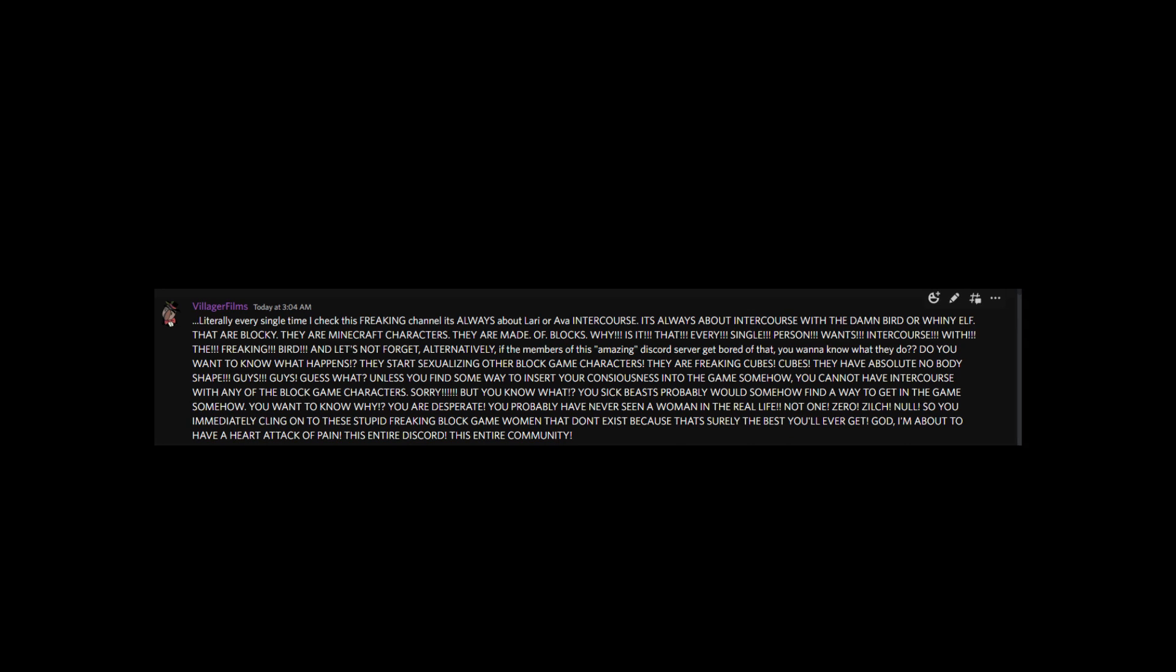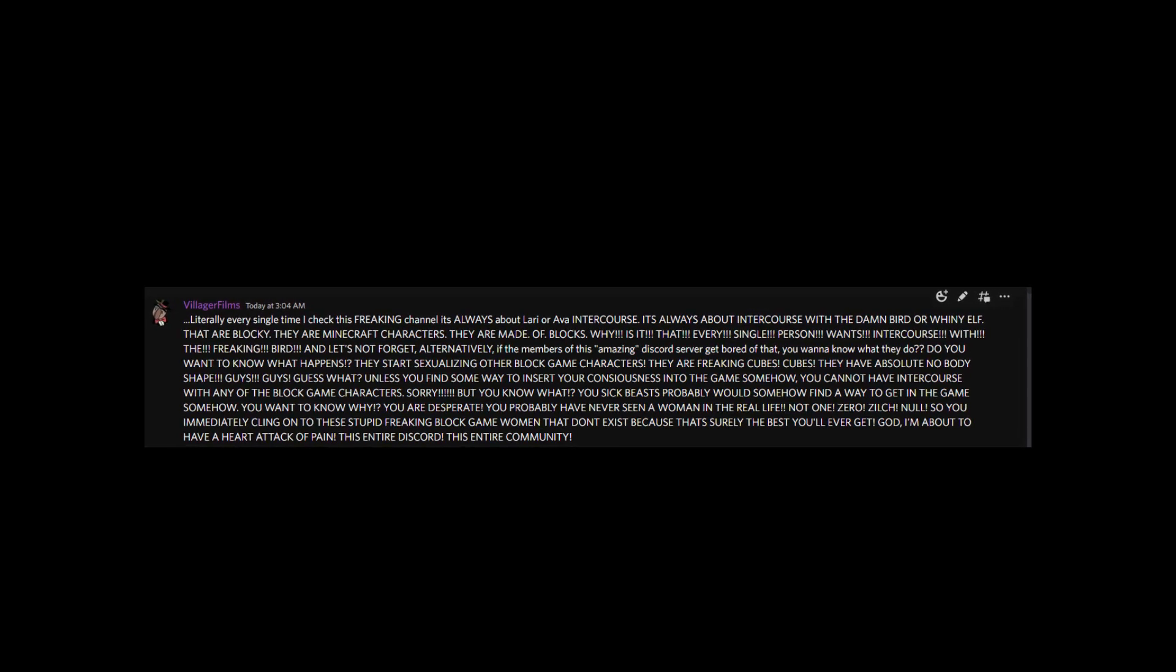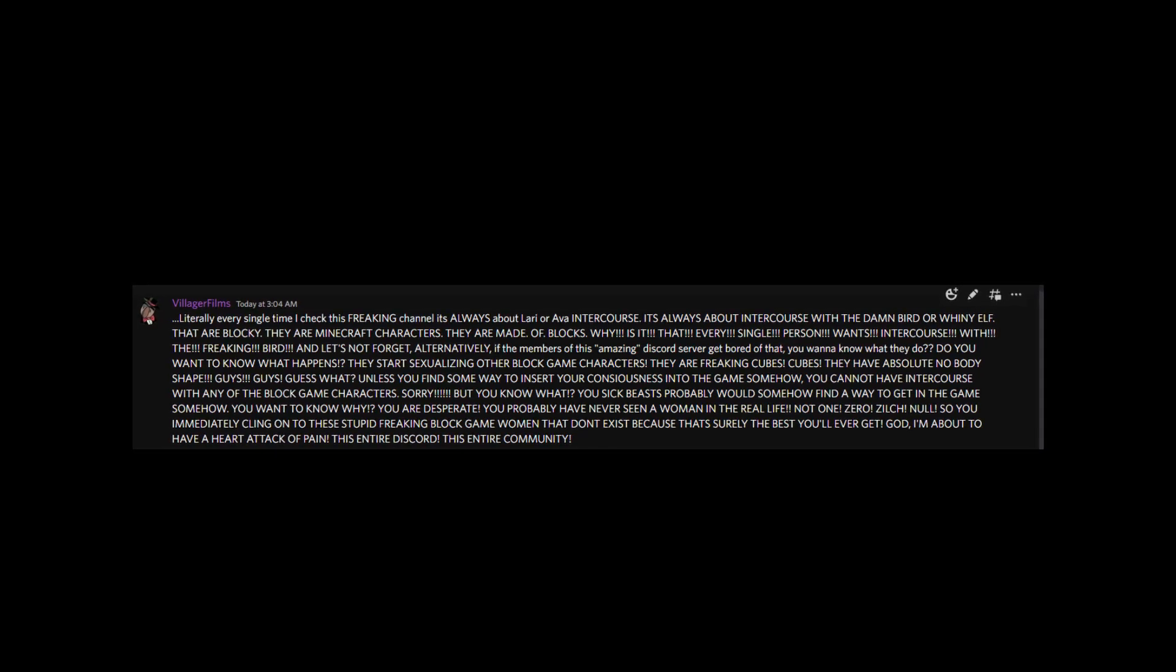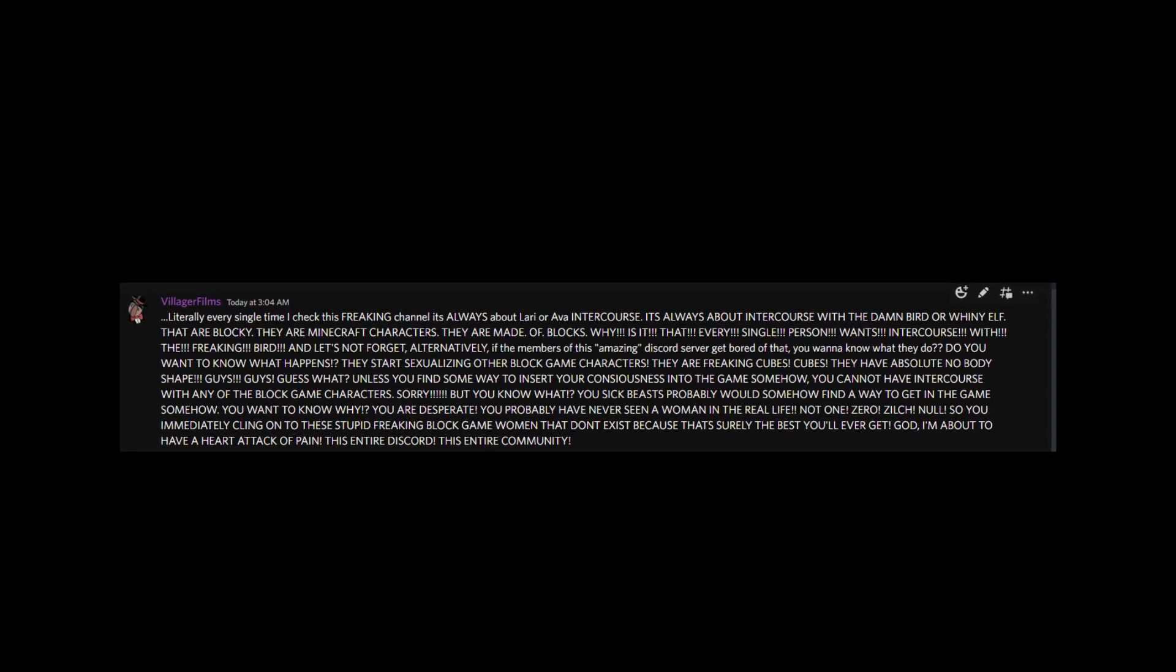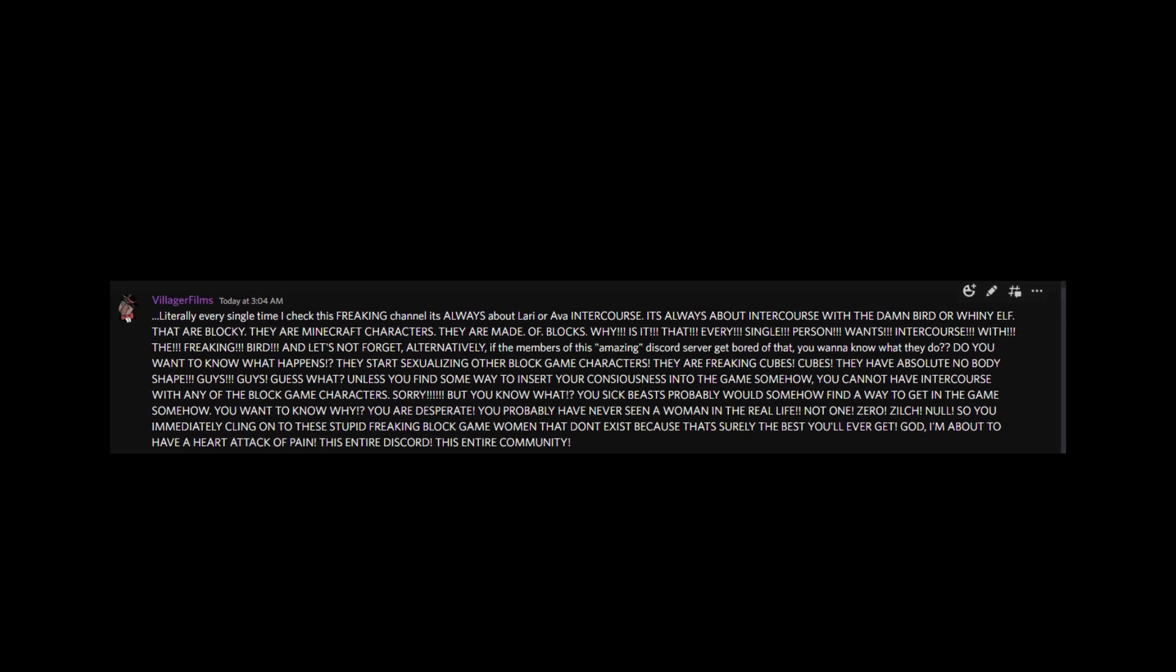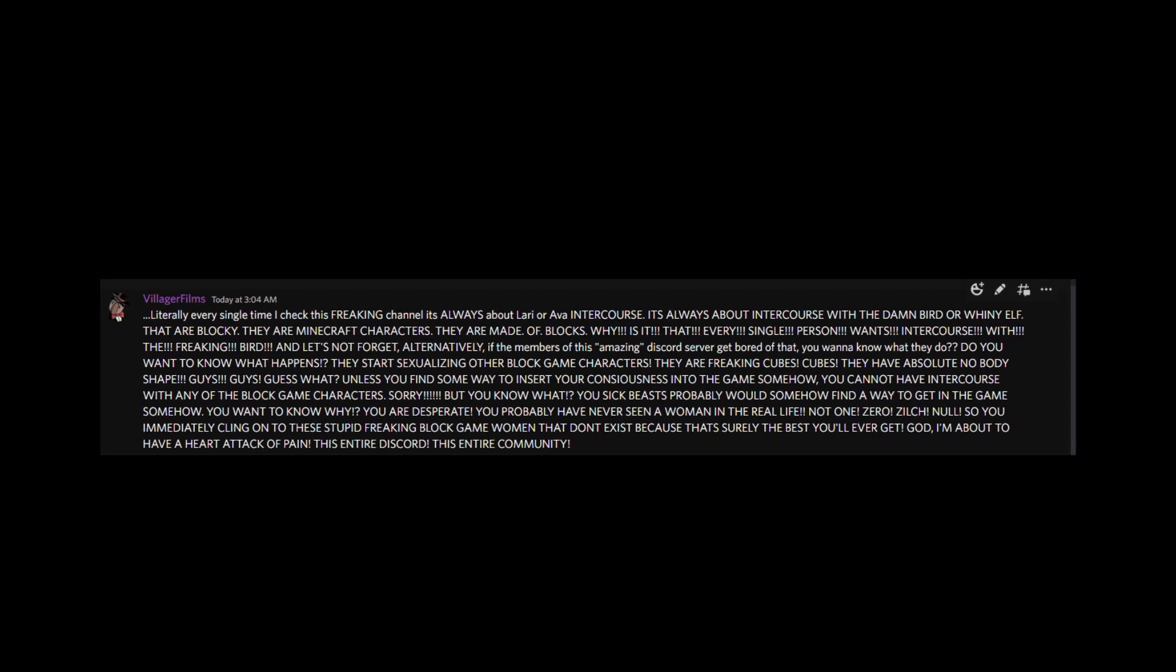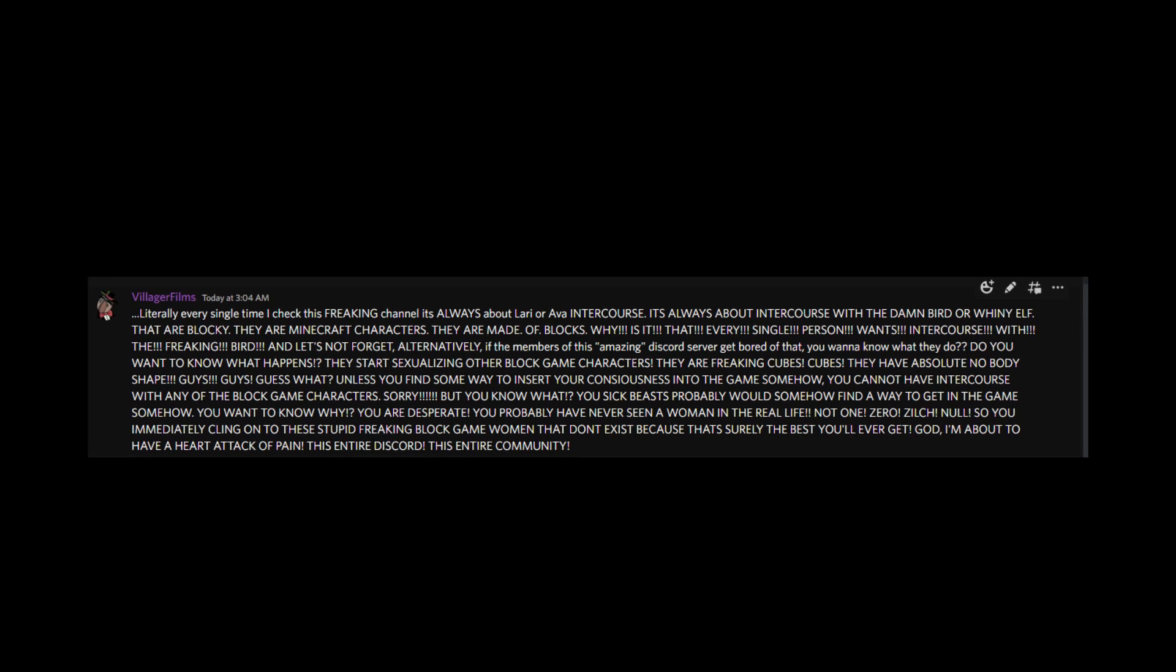Why is it that every single person wants intercourse with the freaking bird? Let's not forget, alternatively, if the members of this amazing Discord server get bored of that, you want to know what they do? They start sexualizing other block game characters. They are freaking cubes! Cubes! They have absolutely no body shape!